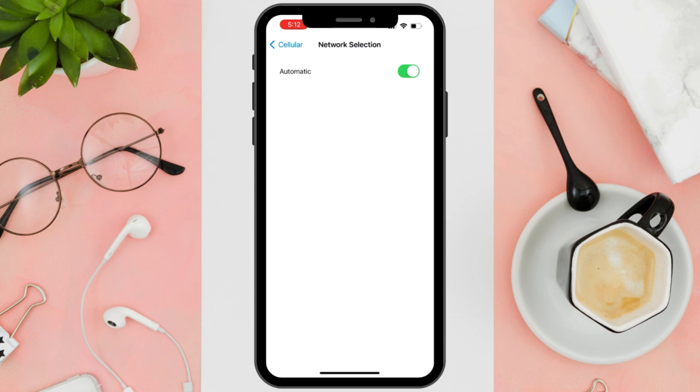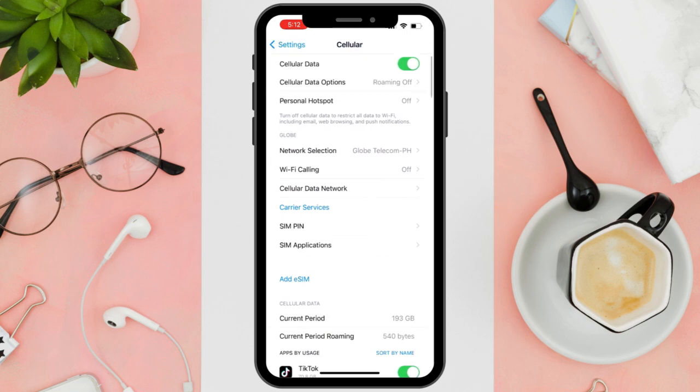However, if it still doesn't work, make sure to contact your SIM carrier as it may be the problem. Asking for professional assistance can surely solve the issue.